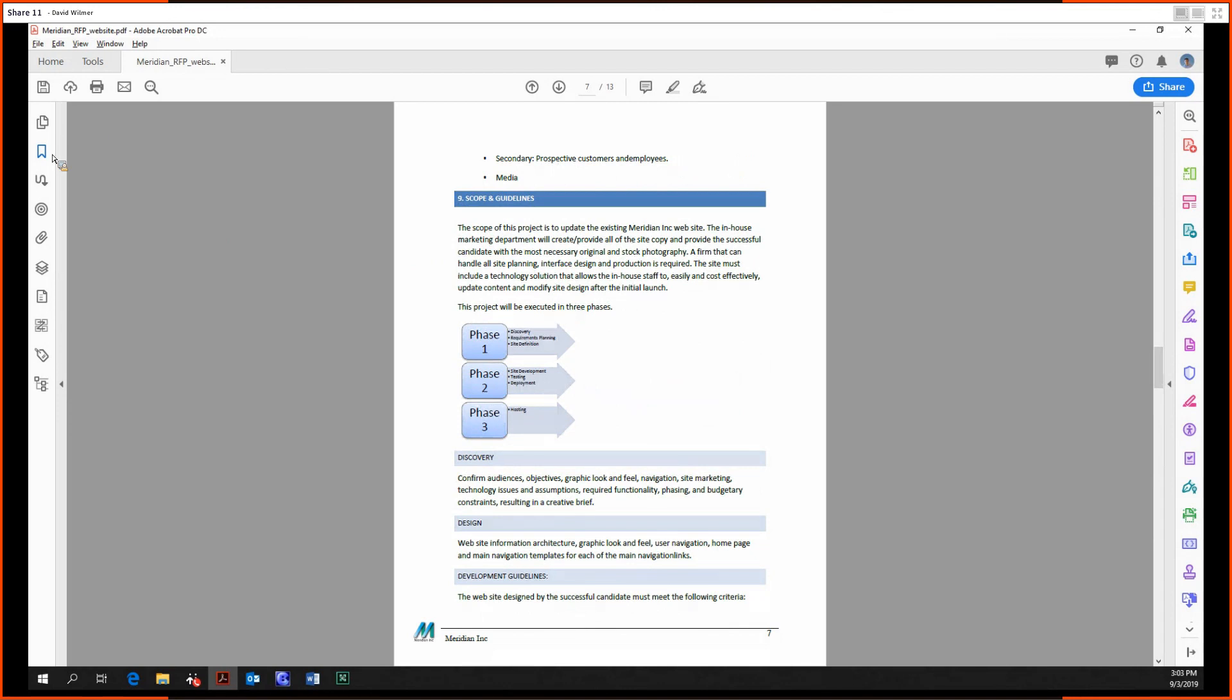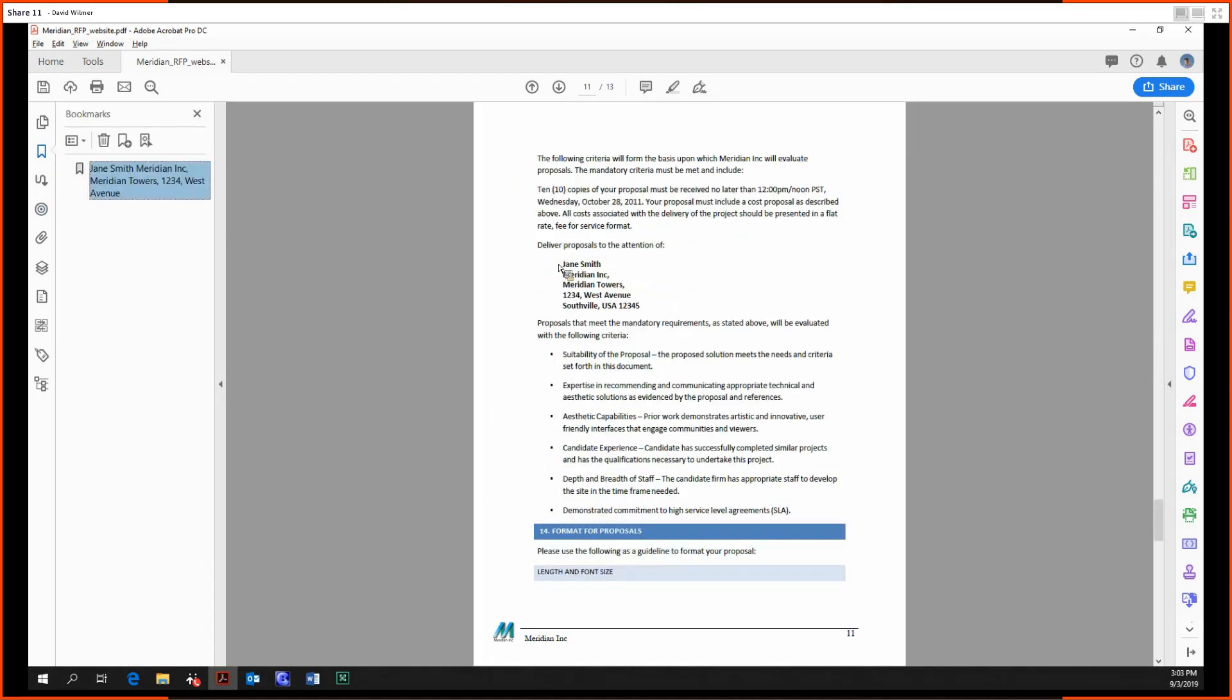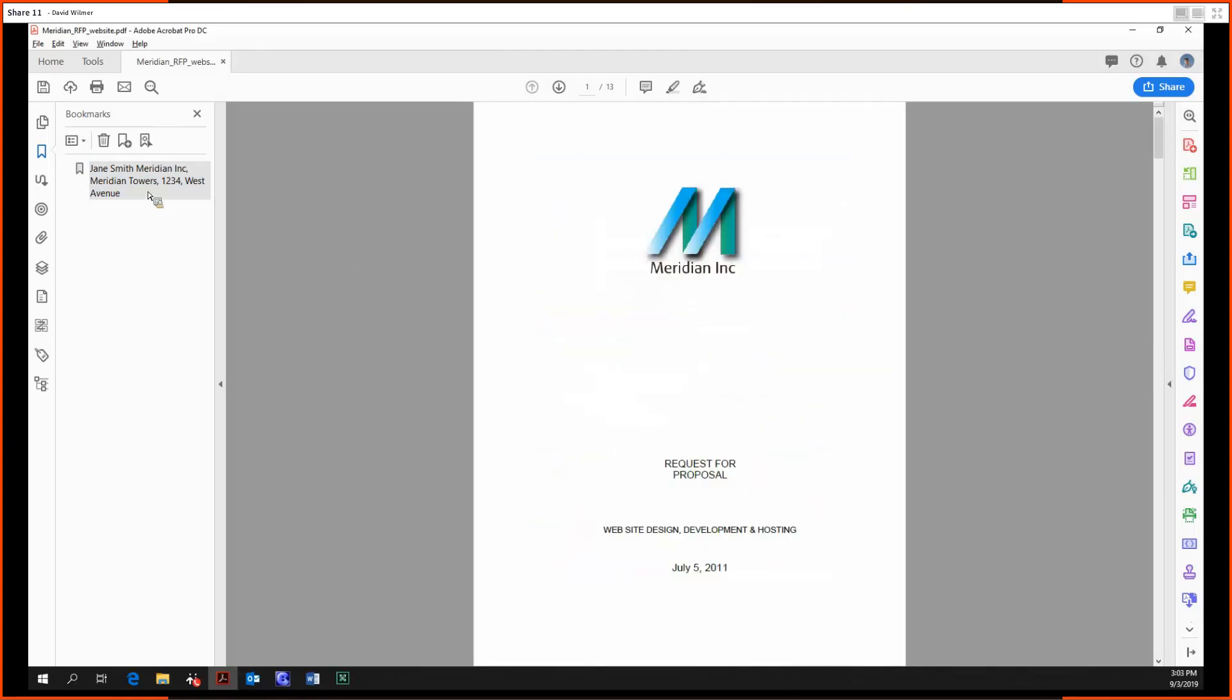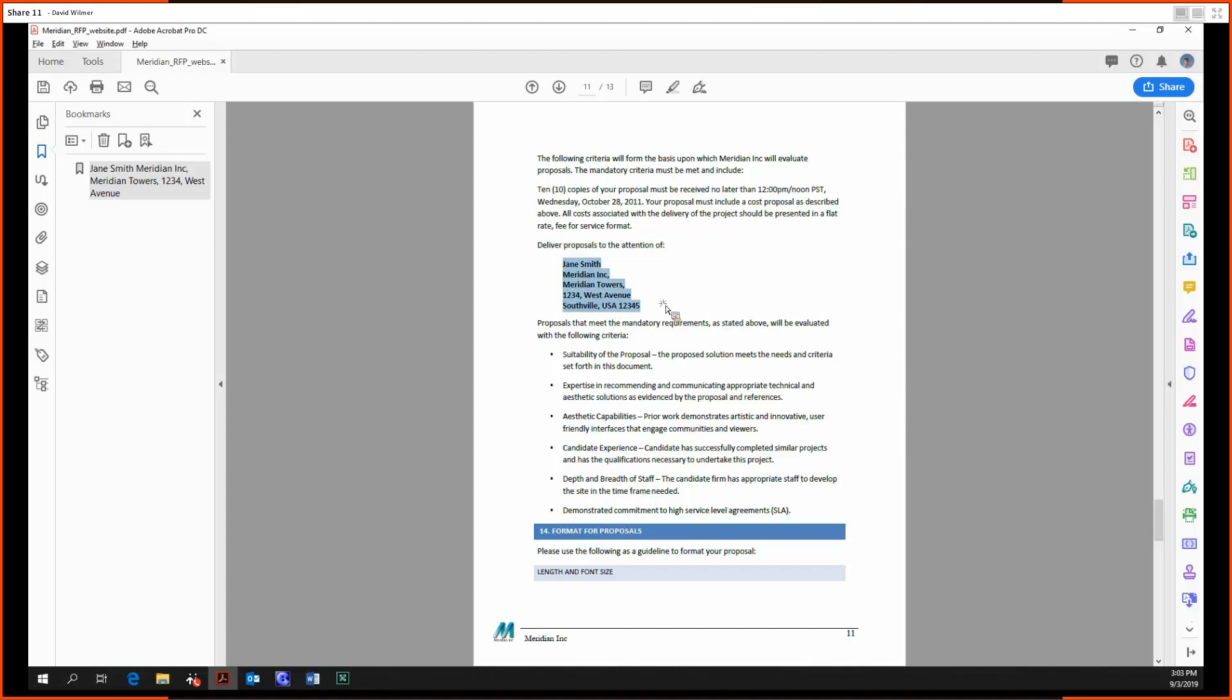Additionally, this particular Word document had a bookmark in it so we can jump right here. It says Jane Smith, Reading Towers, etc. This is a bookmark within the file, so wherever we are, we can just jump right to that. That was inherited from the Word document. Acrobat is pretty well integrated with Microsoft Office so they can keep track of stuff like that.